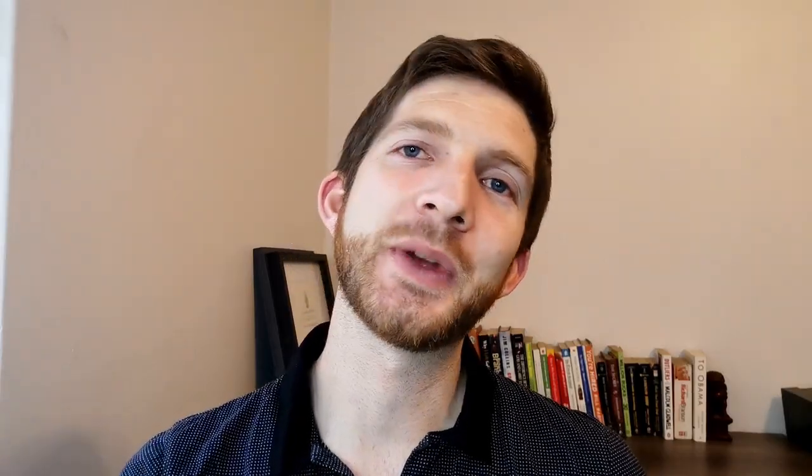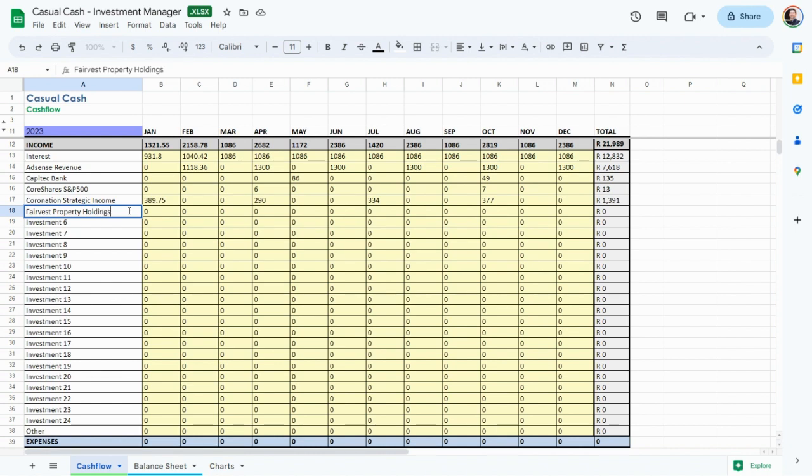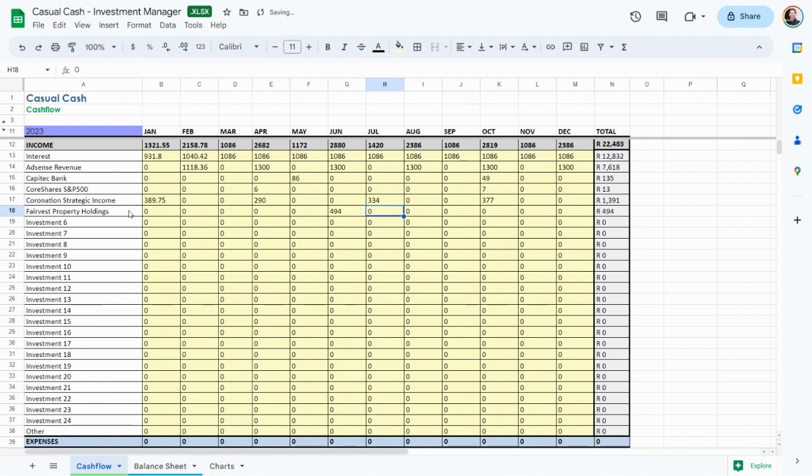Next is Fairbest Property B shares with 6,800 rand invested. This real estate investment trust or REIT pays us 974 rand annually, which is a whopping 14% dividend income, one of the highest in our portfolio.